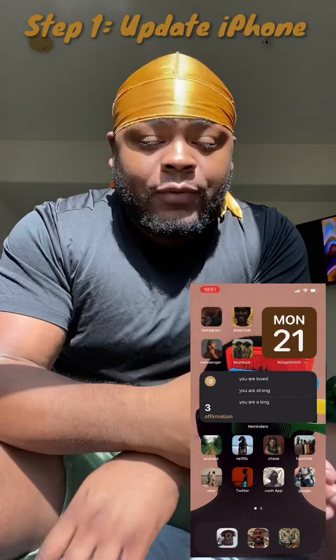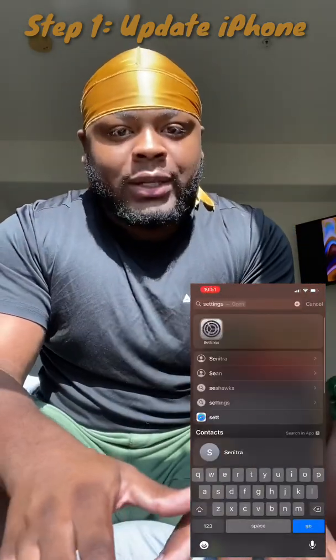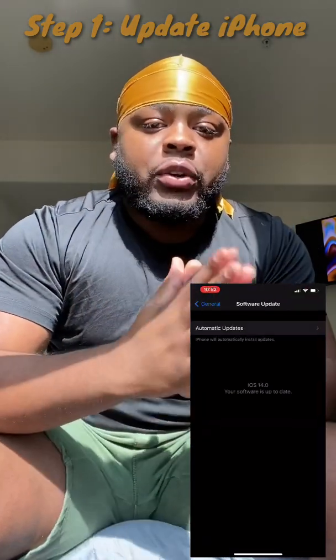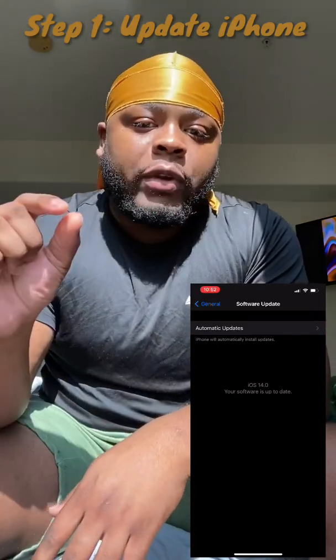Step one — and I think this is everybody's most important step — is to obviously update your phone to iOS 14. If you don't know how to do that, go to Settings, then General, and there should be a Software Update option. If you're on Wi-Fi, just let it sit for about 30 to 45 minutes and you'll be set.